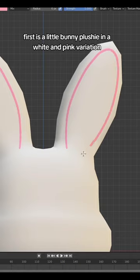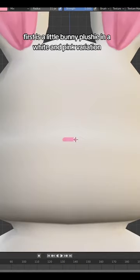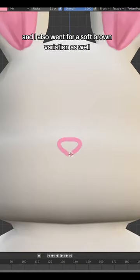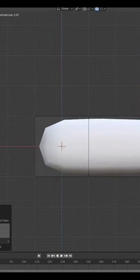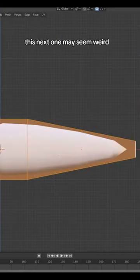First is a little bunny plushie in a white and pink variation, and I also went for a soft brown variation as well. This next one may seem weird.